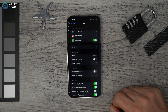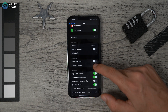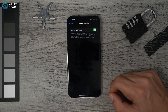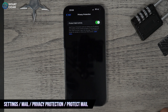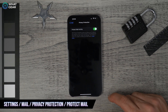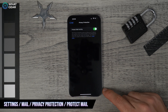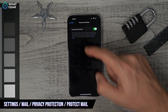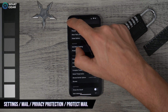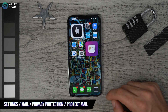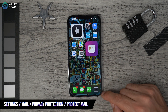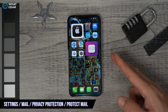Bonus tip within tip nine: in the Apple Mail app, go to Settings, Mail, Privacy and Protection, and enable Protect Mail Activity. This makes it really hard for email marketers to track you via links inside emails.